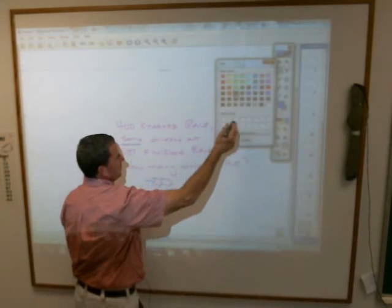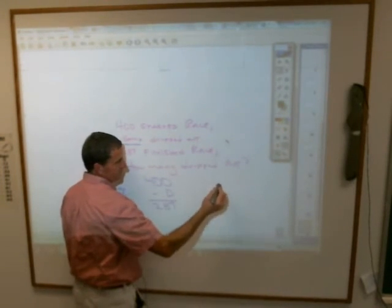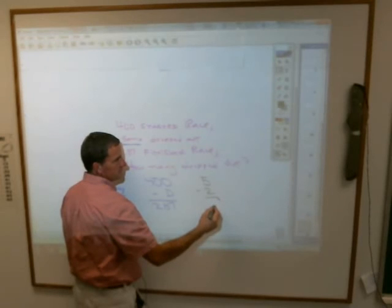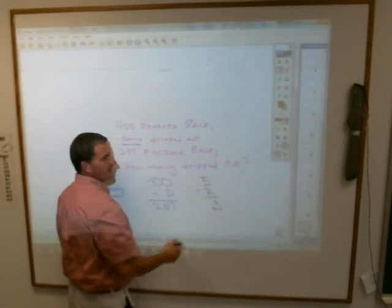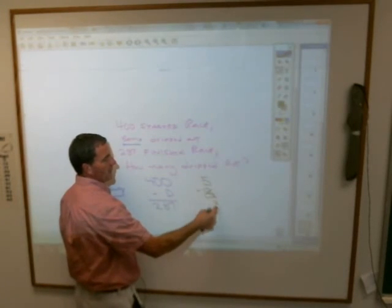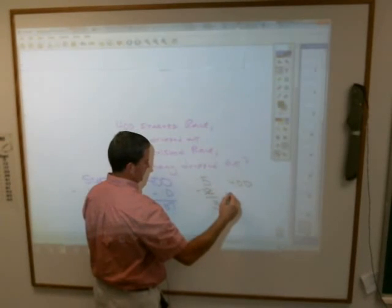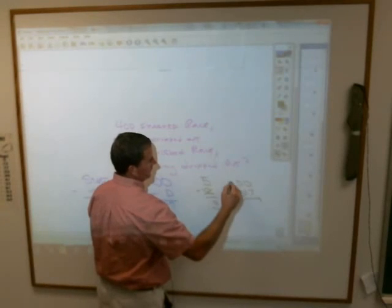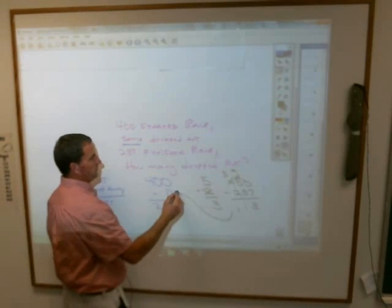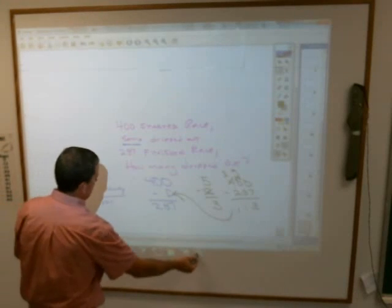Think of an easier problem. If you're missing the middle — what do I do with 5 and 3 to get 2? Subtract. So that's what I'm going to do with my other numbers: 400 minus 287 equals 113. That's how many dropped out of the race. Doesn't sound too complicated, children. Thank you.